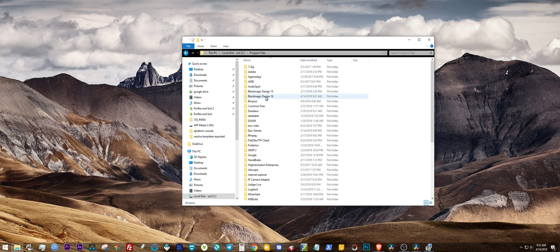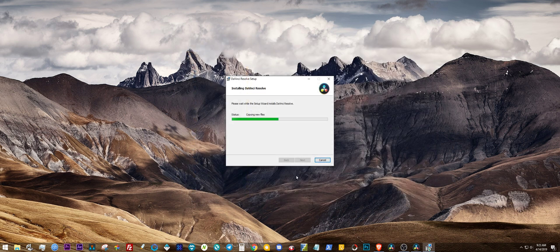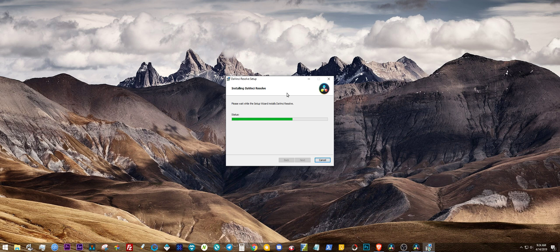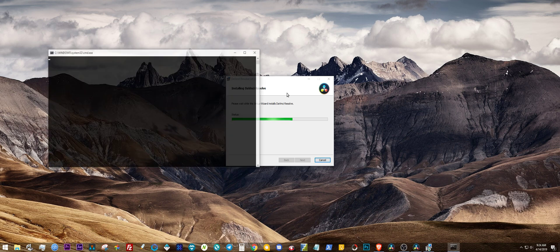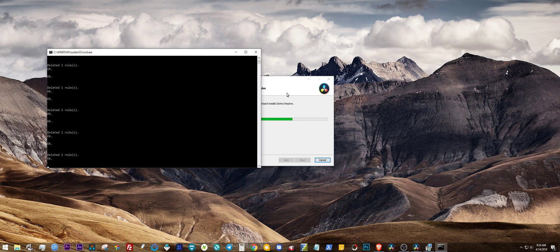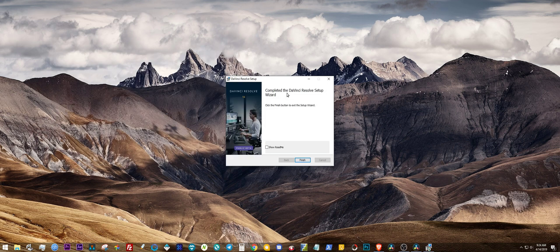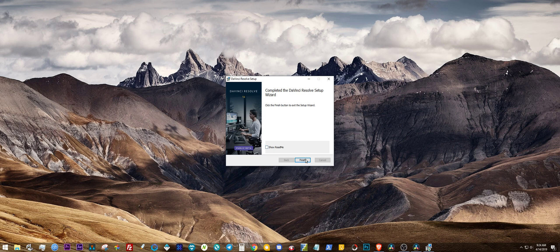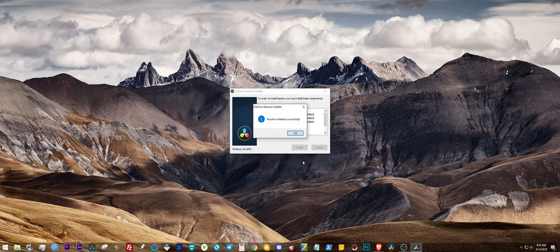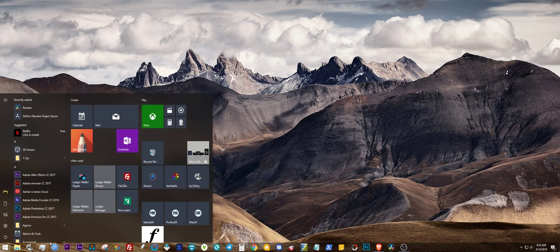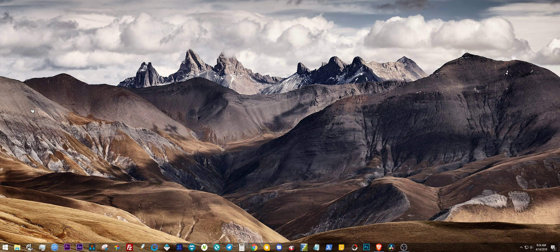It's still working, but that's pretty much it. Let's wait till it finishes and then we'll show you that it works. Alright, so it is finished. Resolve installed successfully. Okay, perfect.